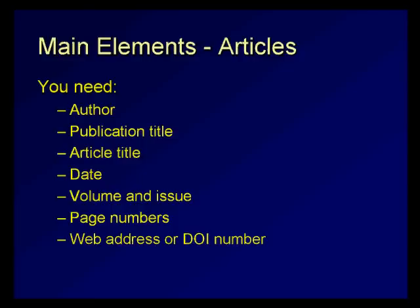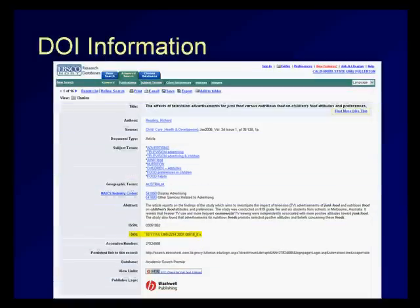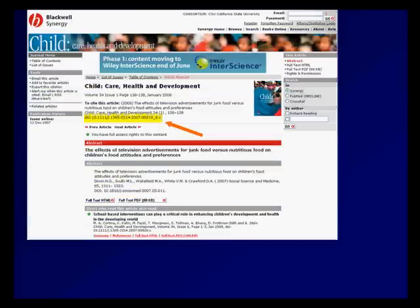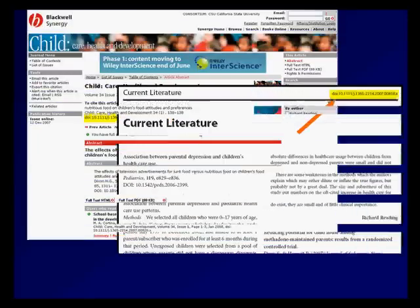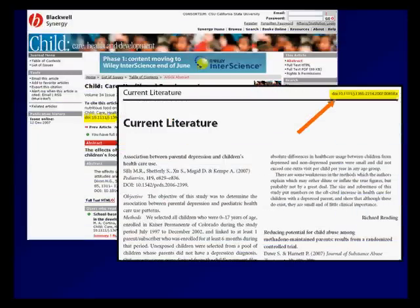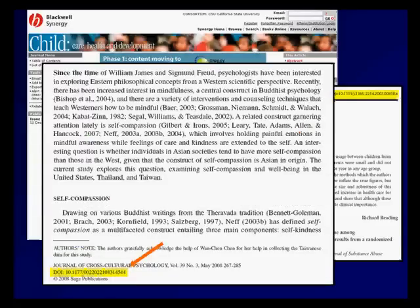The type of information you need to collect for documents will vary. Check the style manual you're using to see what you need to collect for electronic documents. There are many ways to find the DOI number, including your article search, the article website, and the PDF version of the article — both in the upper right corner and in the lower left corner of the first page of the article.